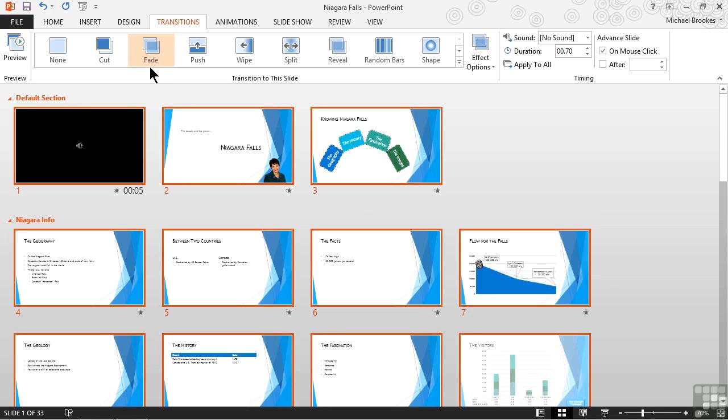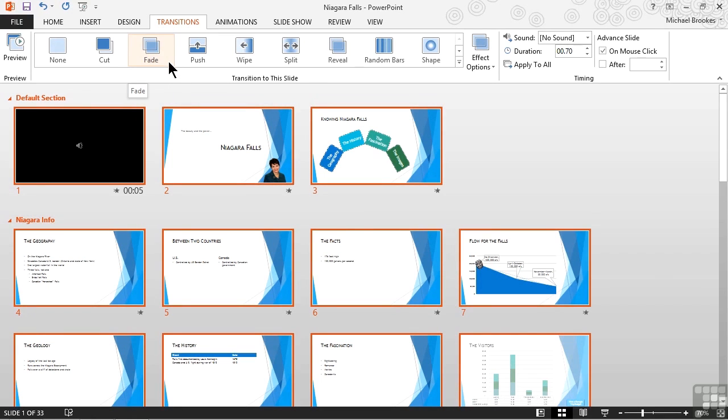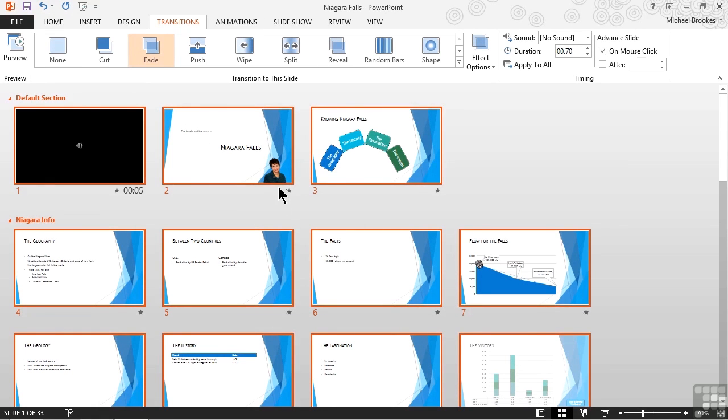We know in a couple of ways that a transition has been applied to a slide. First of all, when a slide is selected, it will highlight that particular transition in the gallery. Secondly, just by looking at the thumbnail, if there's a small star in the bottom right corner, that also tells us that a transition has been applied.